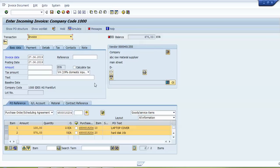This area is called the header data area. The header data is divided into different tabs: basic data, payment, details, tax, contacts, and notes. We can enter our respective data in these tabs. I will now enter a baseline date.